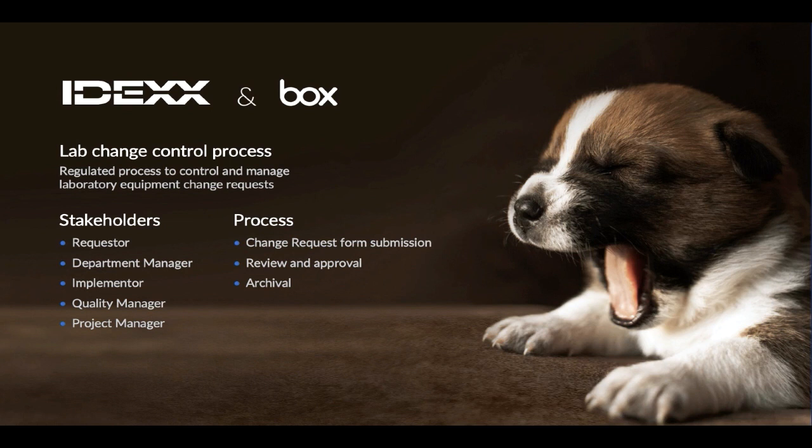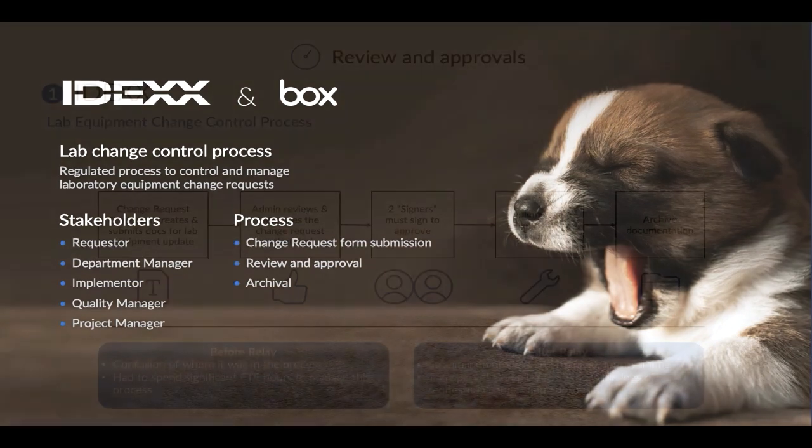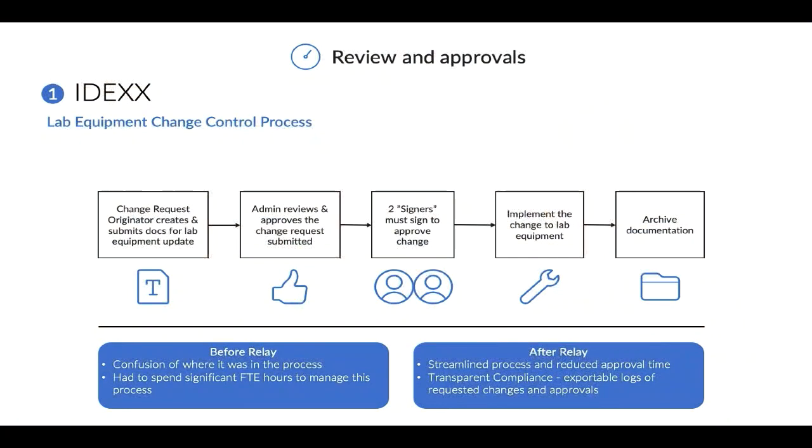You can see there are several stakeholders involved in this process that takes essentially a lab equipment change request from origination to implementation and archival. And Beth will now walk you through the demo of this process.